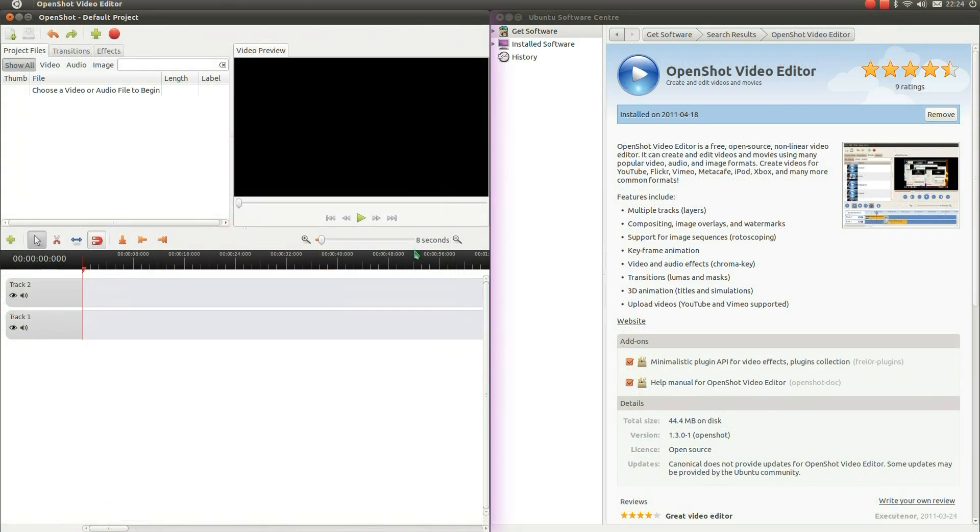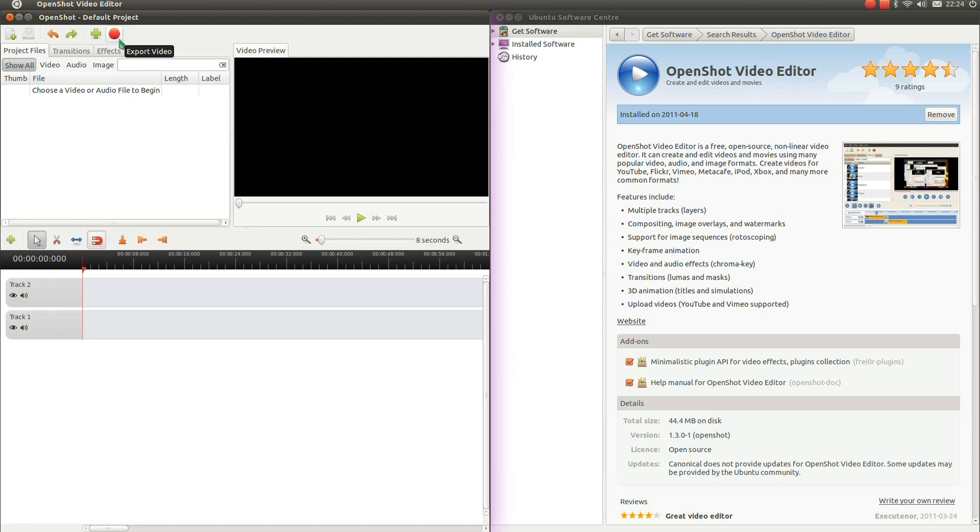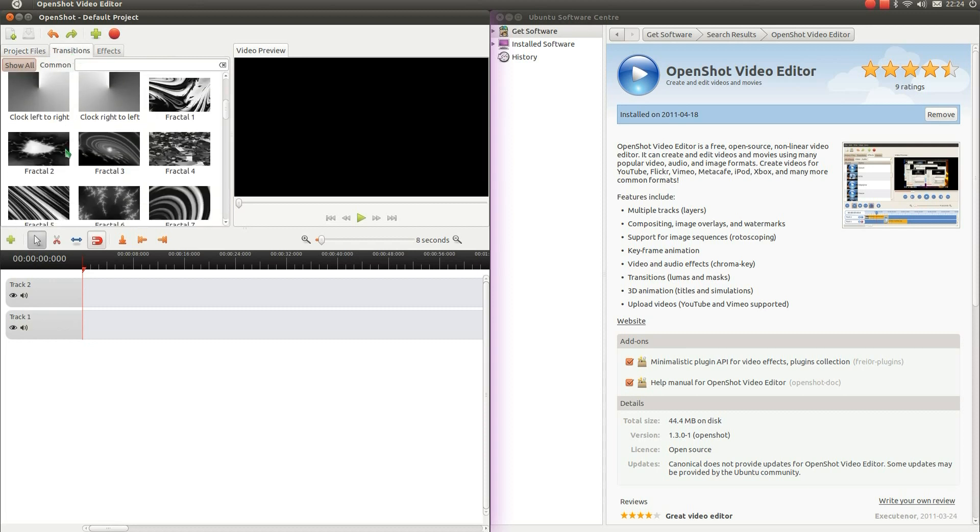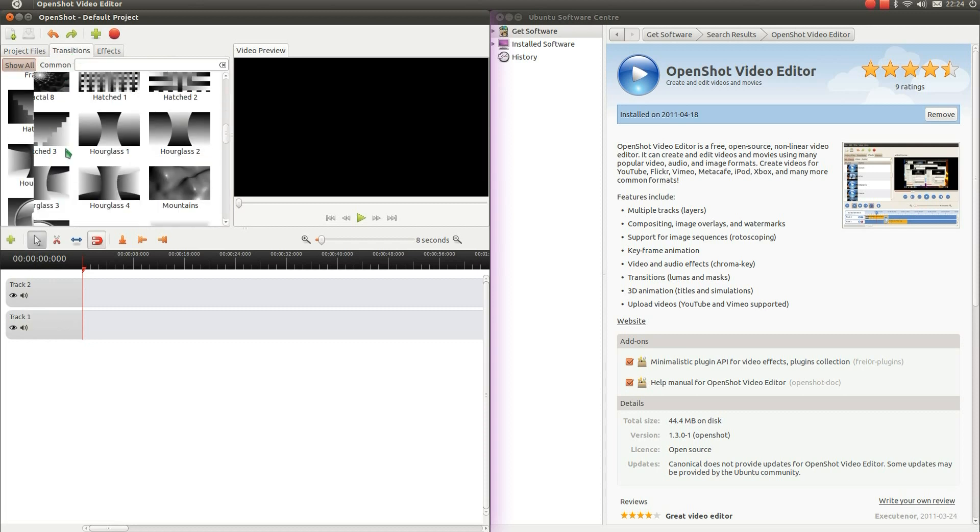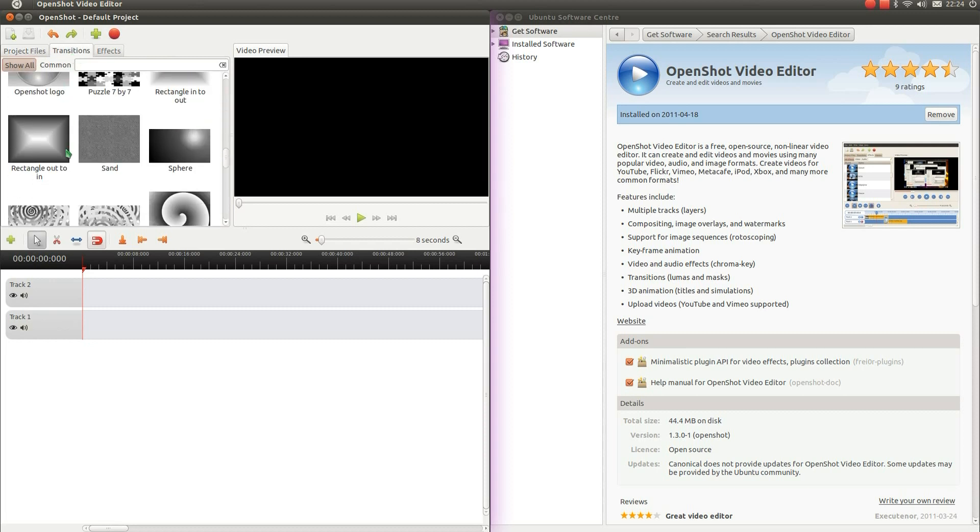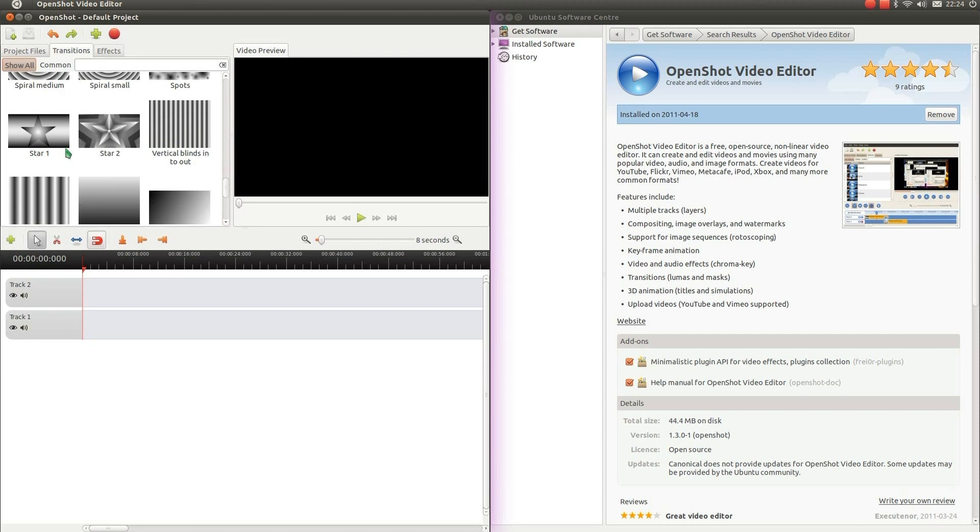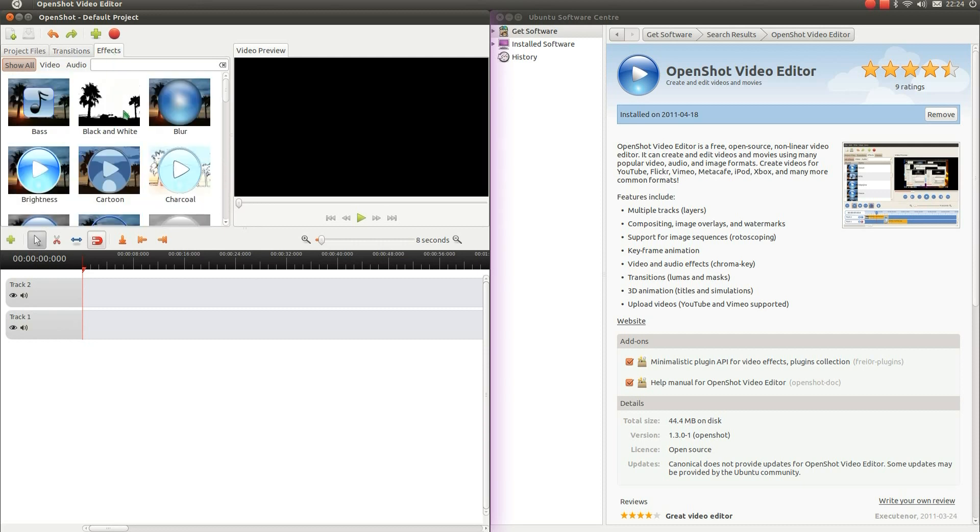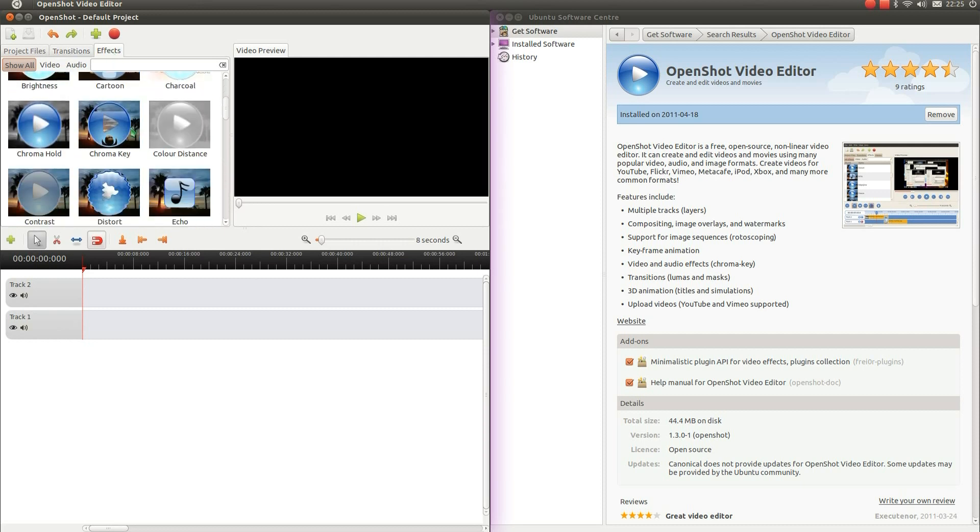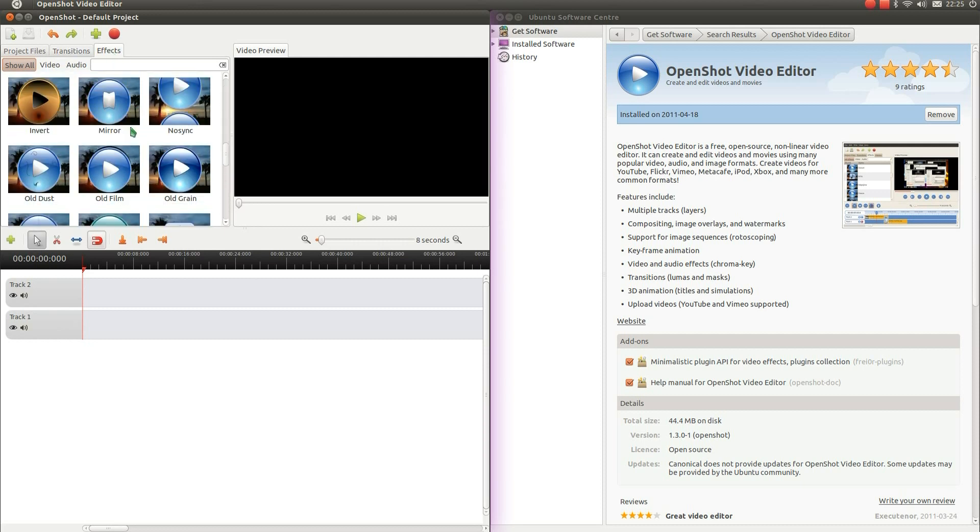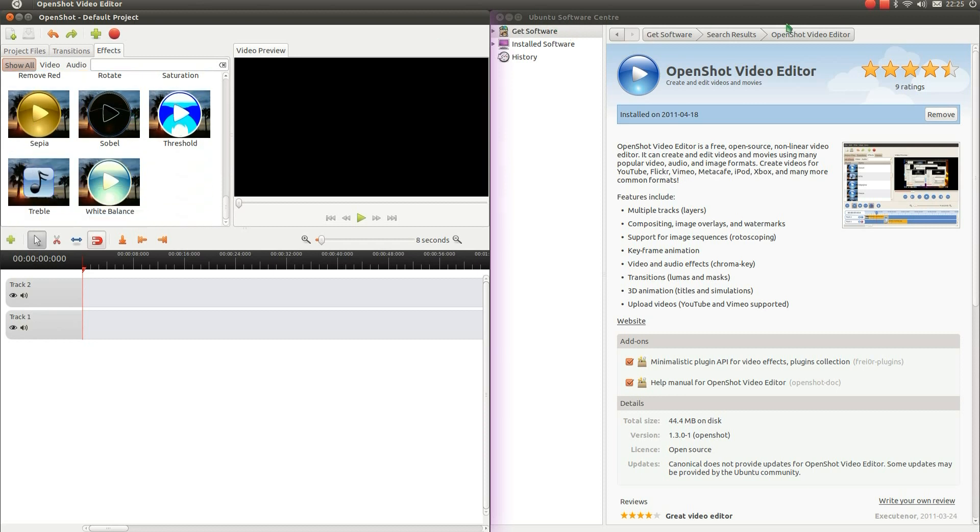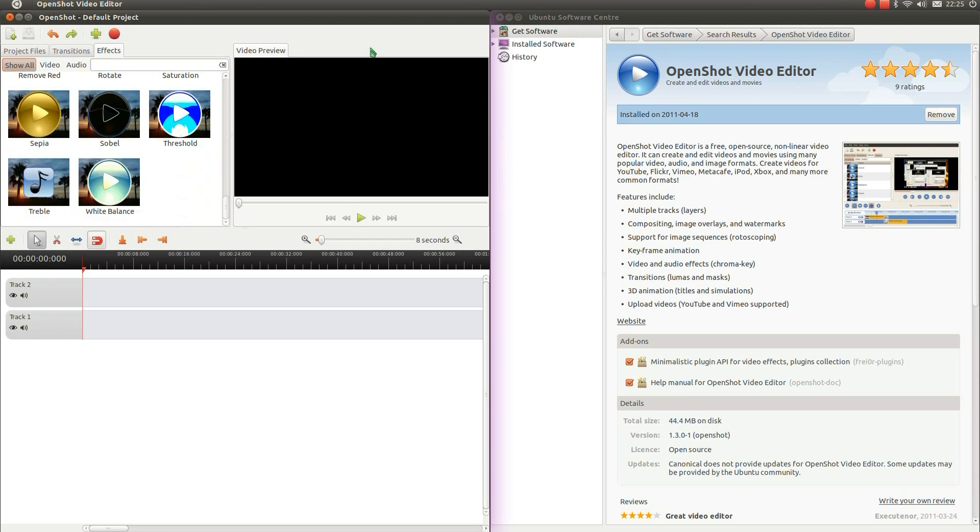I mentioned video editing earlier in the video. There's PiTiVi, which is fairly simple. There's a more complex video editor here called OpenShot. It's a non-linear video editor, which can create and edit videos and movies for many popular video, audio and image formats. Features include multiple tracks, compositing, image overlays and watermarks, support for image sequences, keyframe animation, video and audio effects, transitions, 3D animation and the ability to upload videos directly to YouTube and Vimeo.